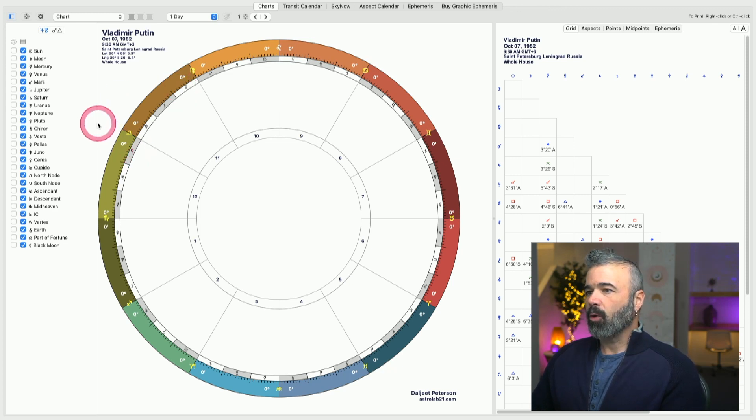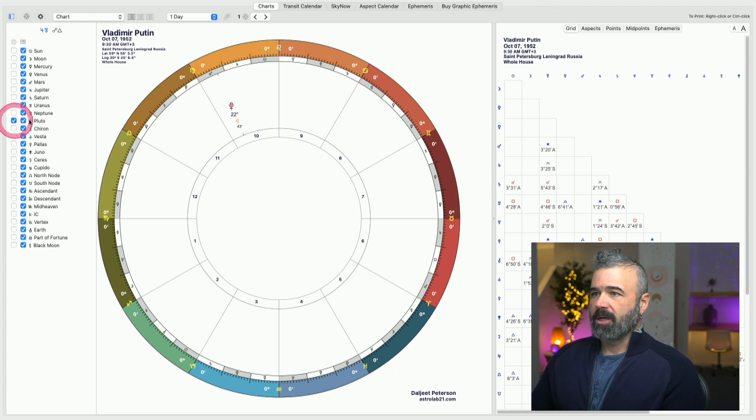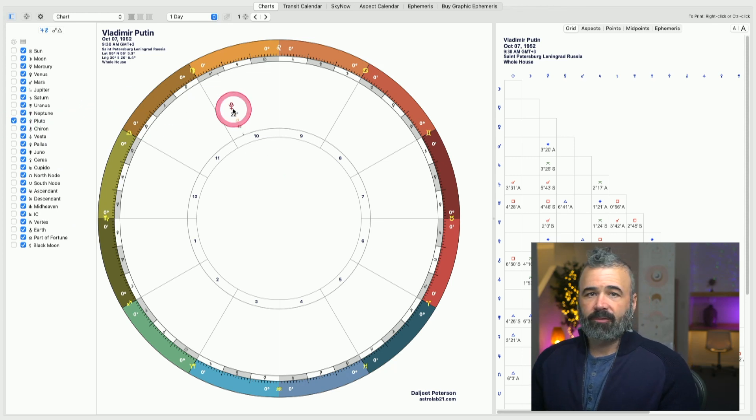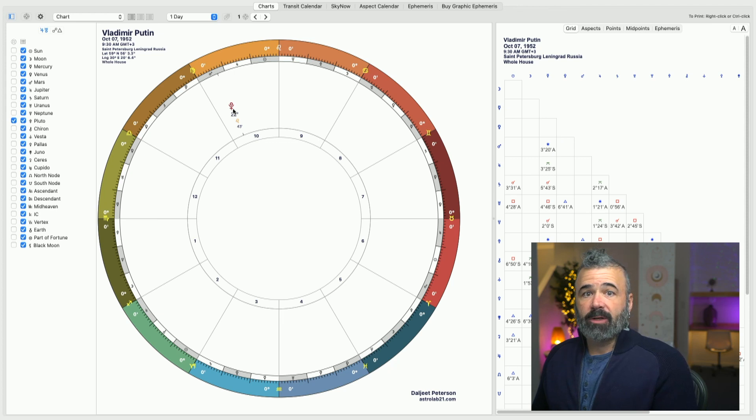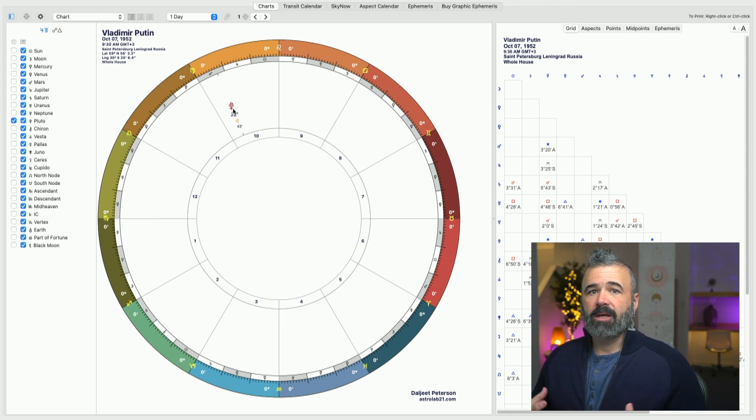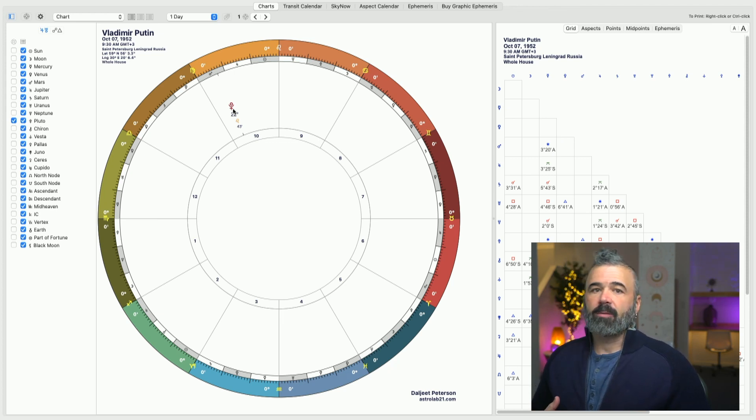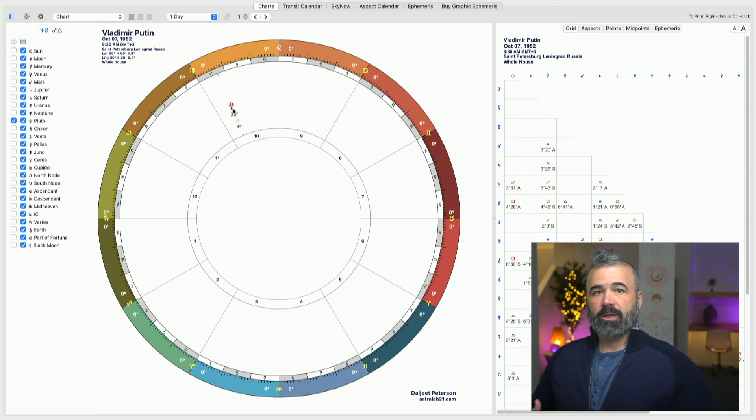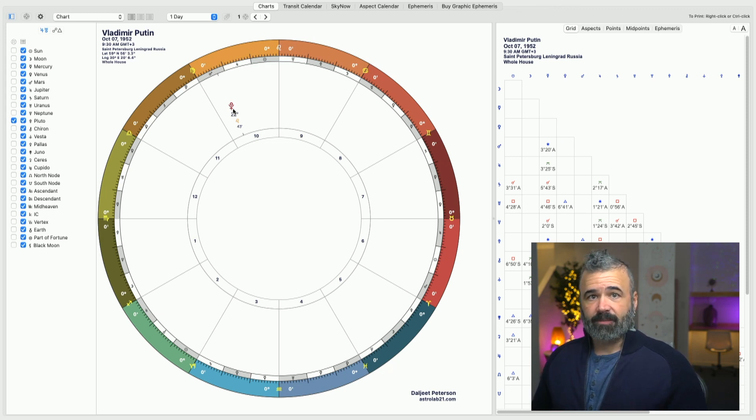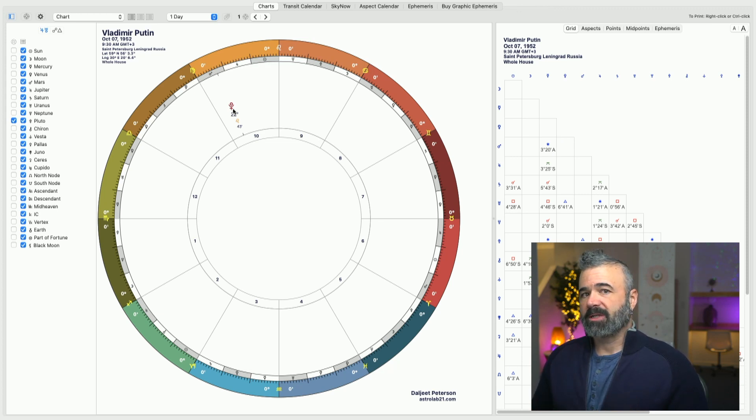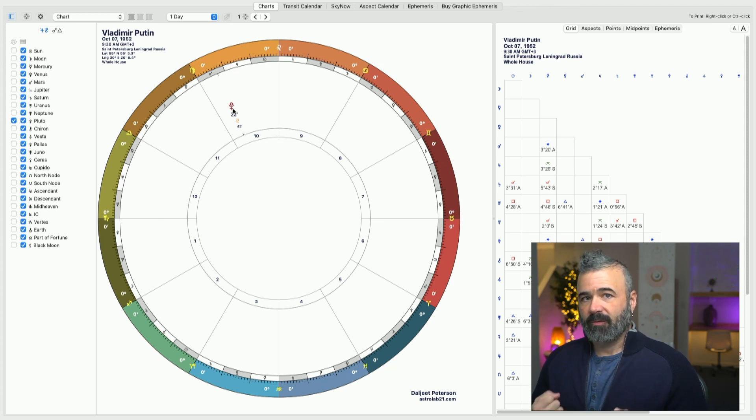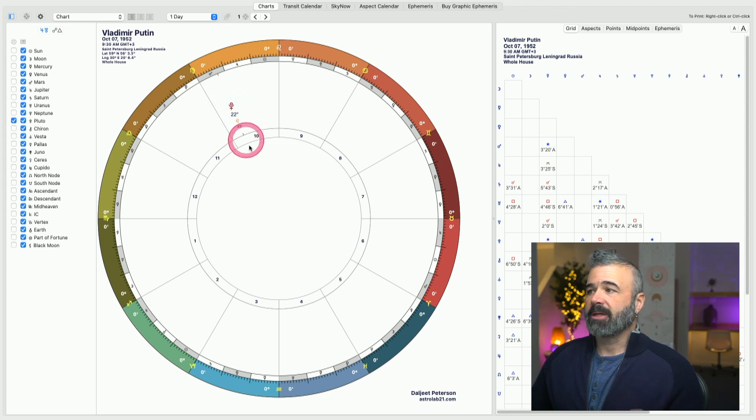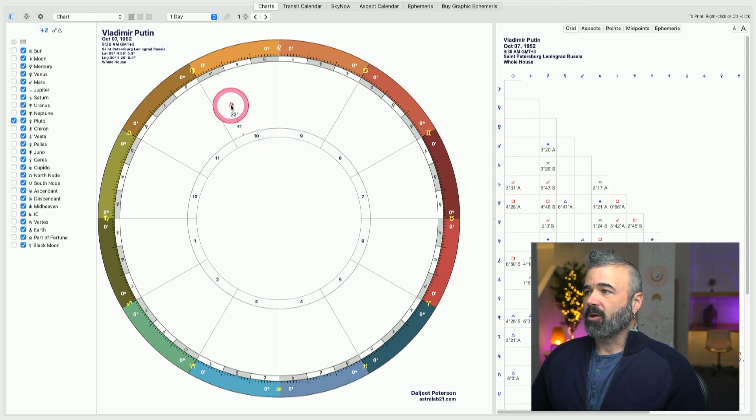So what I want to do is start with Pluto, because this is the symbol of the soul's evolutionary journey. This is the archetypal theme that this soul has been working on for several lifetimes. And so that's why we start with Pluto. The unconscious desires of the soul are symbolized by Pluto's house and sign placement.